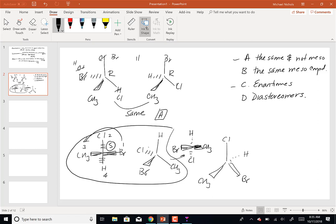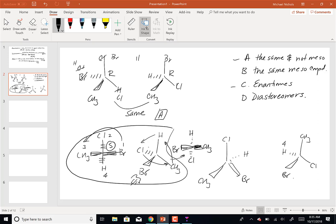For the right molecule (tetrahedral): rotate the hydrogen away from me. The fourth priority group is now away; going from 1 to 2 to 3 is still counterclockwise — that is also S. Both are S, so these are the same molecule, answer A: same but not meso.